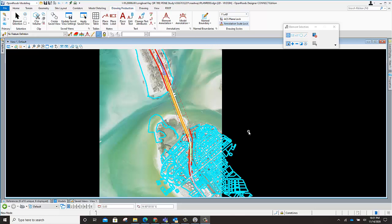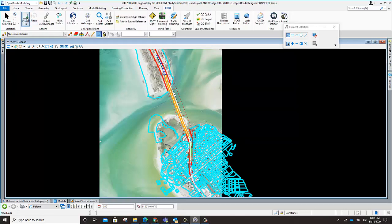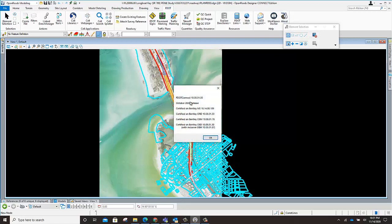What I have here being illustrated is a plan sheet that was created using the FDOT menu, Create File, creating a plan sheet. I'm using the latest FDOT Connect software with the latest Bentley ORD software as of November 2020. You can see my date down at the bottom.